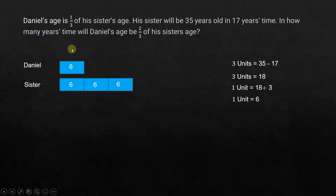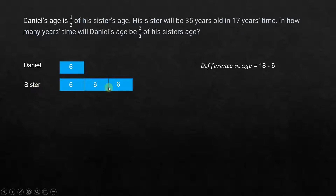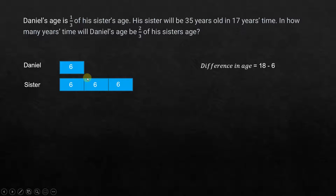Now, in how many years time will Daniel's age be 2/3 of his sister's age? Before we go there, let's look at the difference in age between Daniel and his sister. It's clear that it's 6 plus 6 — 12 years. Sister is 12 years older than Daniel. Will this difference change over time? No, because every time the sister gains one year of age, Daniel also advances one year. The difference in age always remains the same — 18 minus 6 is 12.